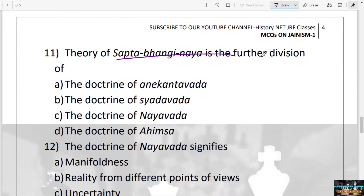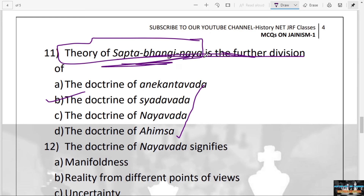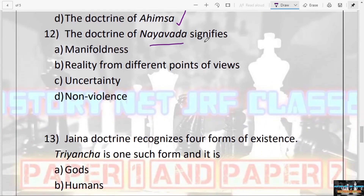The next question: The theory of Saptabhanga Naya is a further division of the doctrine of — Anekantavad, Syadvad, Ahimsa? The answer is B — Syadvad. This theory holds a very important place in Jain philosophy and doctrine, so please read a little more on this.